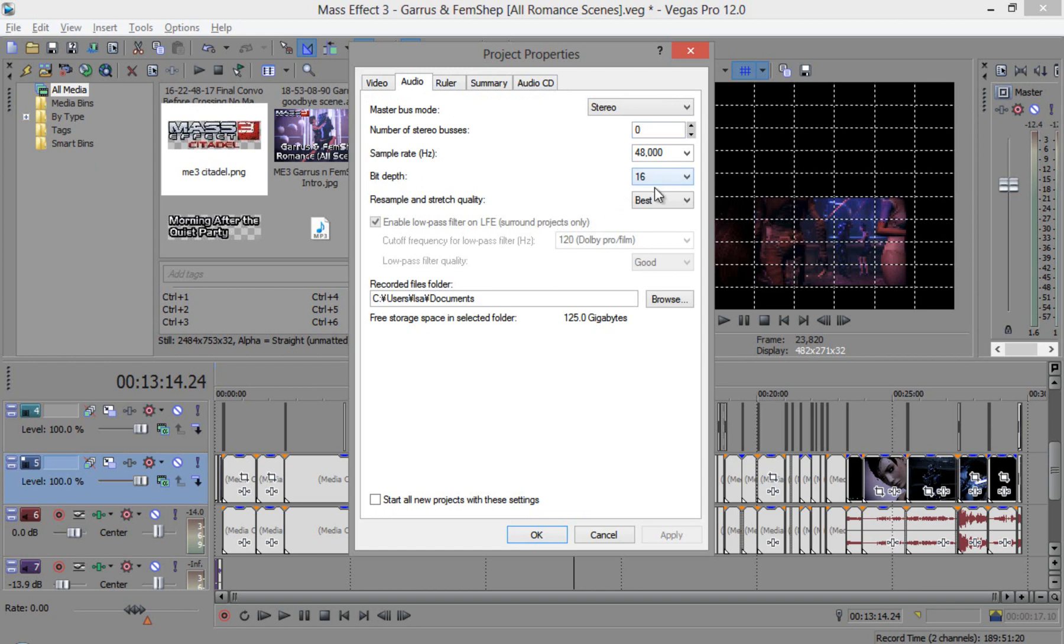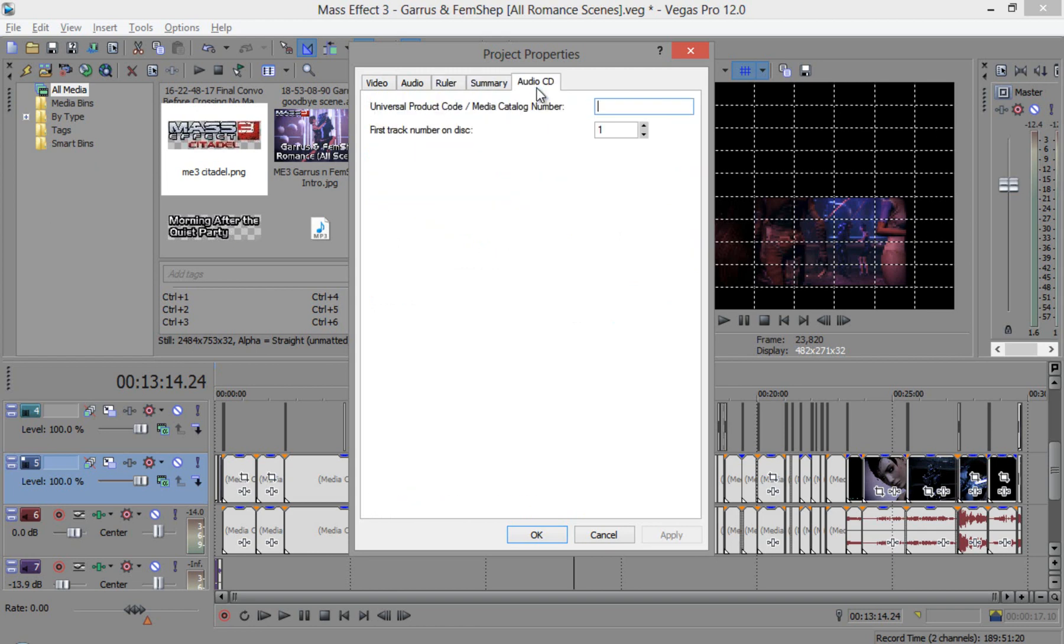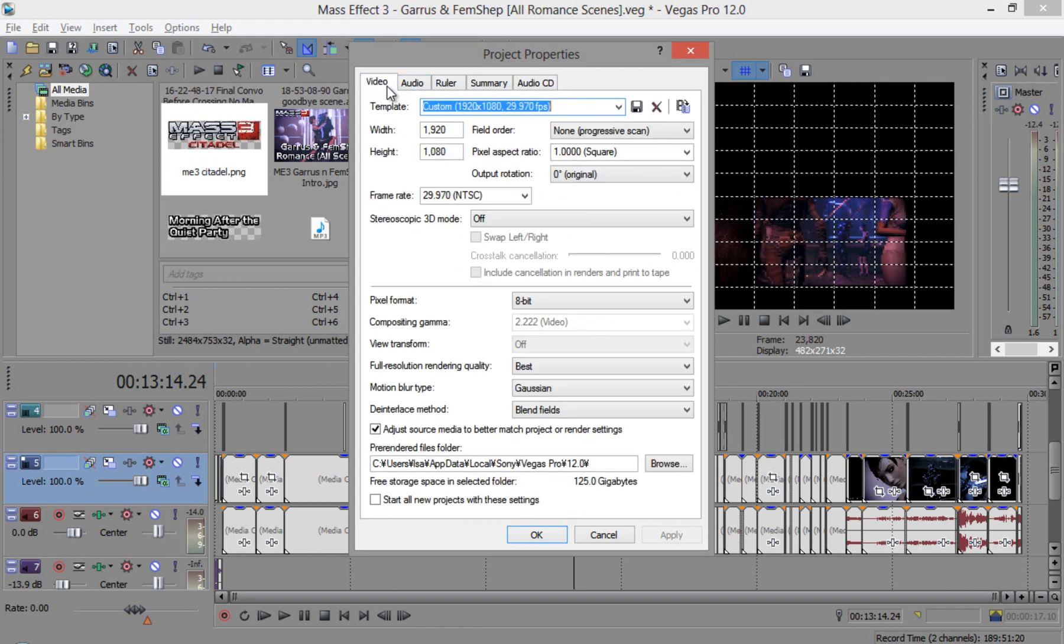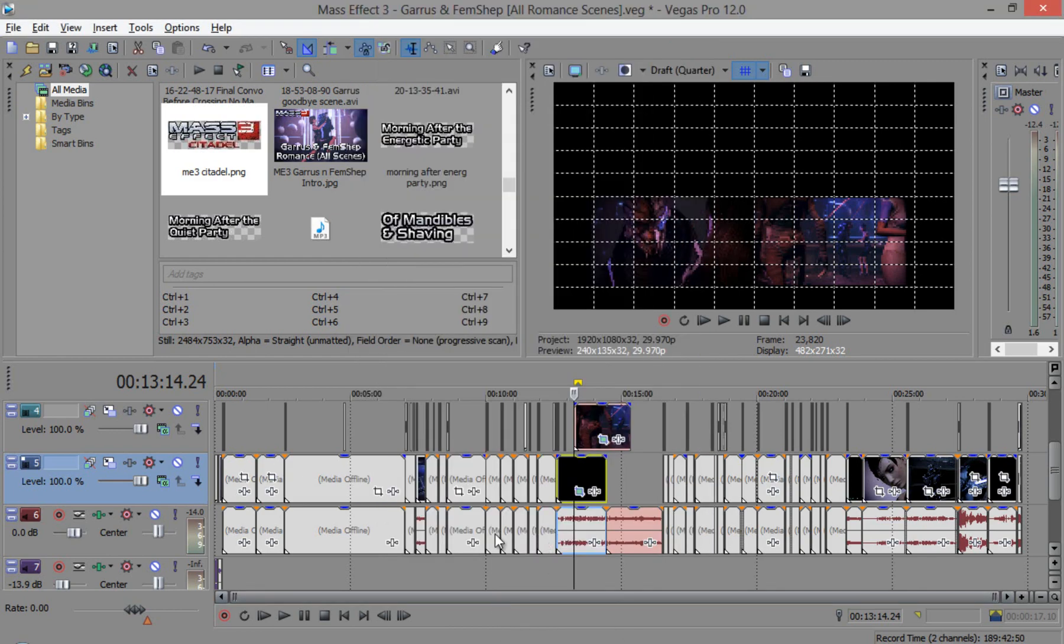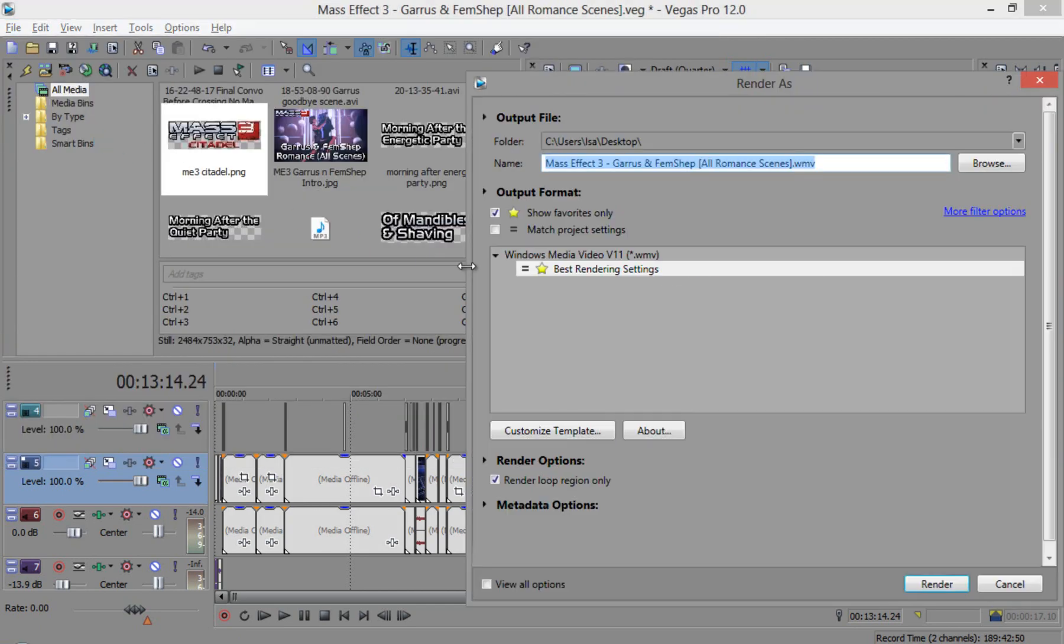Best and Gaussian and blend fields. I will talk about the de-interlace method in another video but for now, I'll just handle other things. Audio, make sure you set it to best. Of course, you want your video to have the best quality so make sure you do that. And make sure to start all new projects with these settings so that you don't want to keep doing it again and again and again.